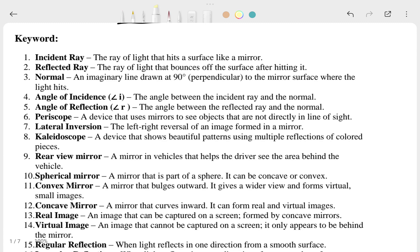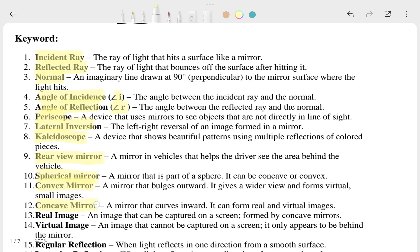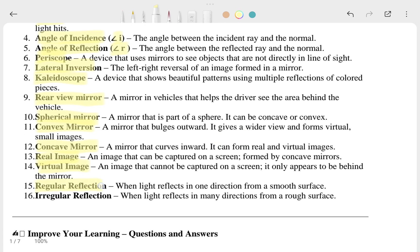The first keywords are: incident ray, reflected ray, normal, angle of incidence, angle of reflection, periscope, lateral inversion, telescopes, rear view mirror, spherical mirror, convex mirror, concave mirror, real image, virtual image, regular reflection, and irregular reflection.